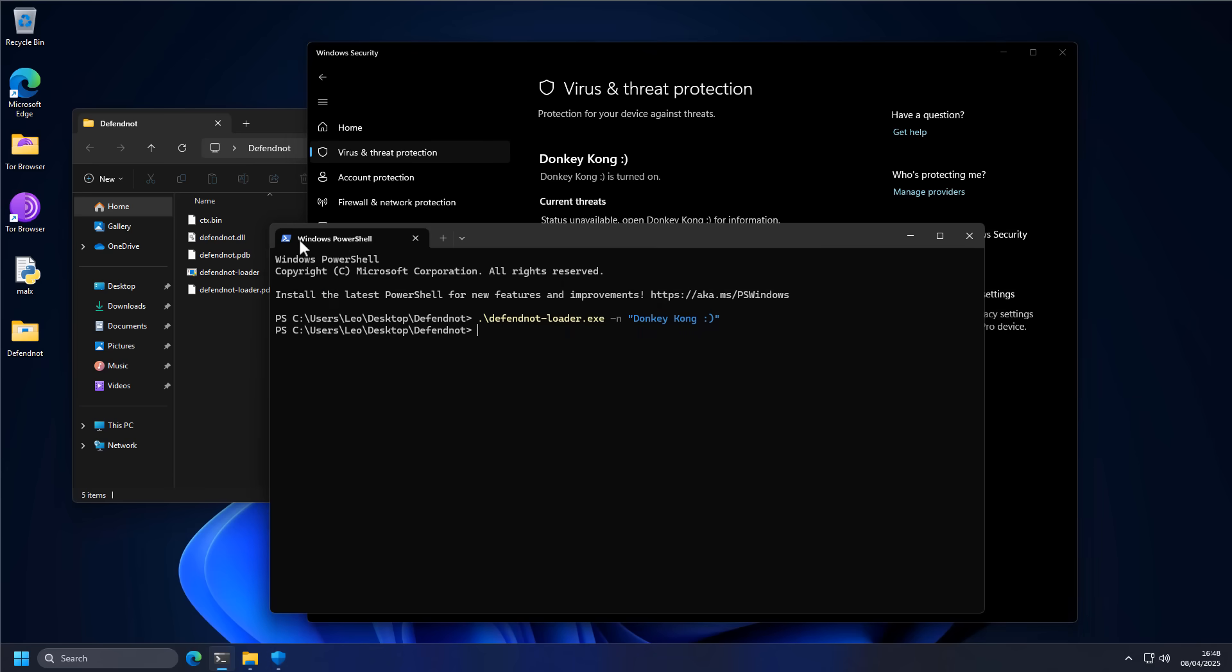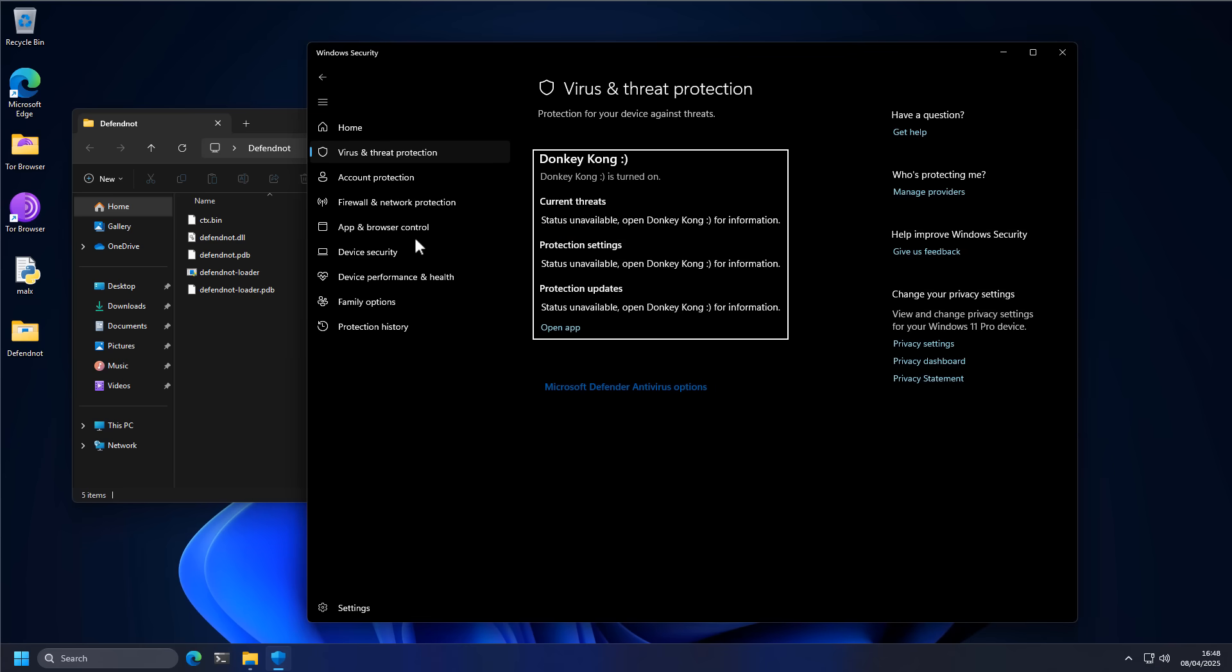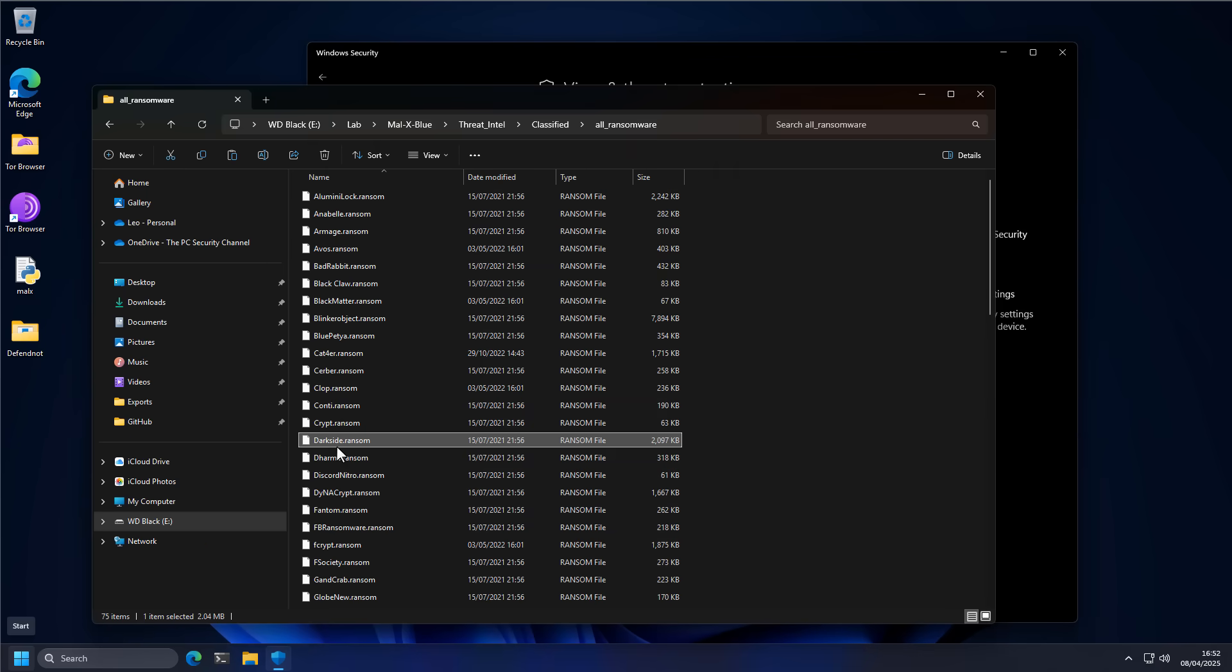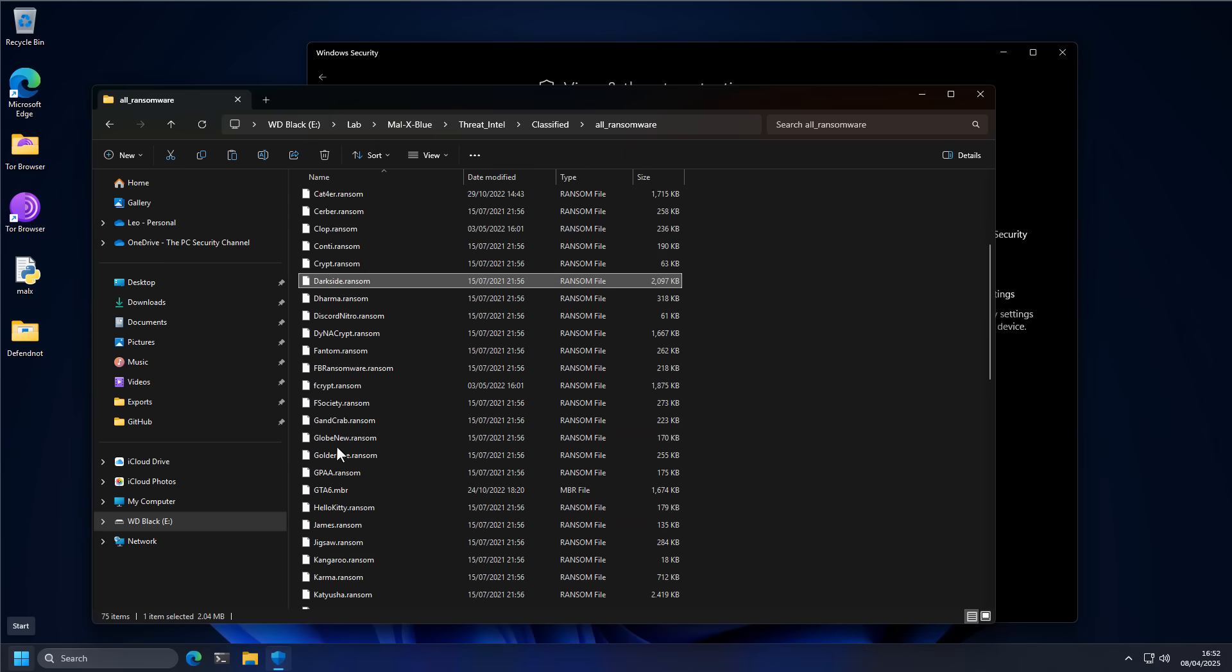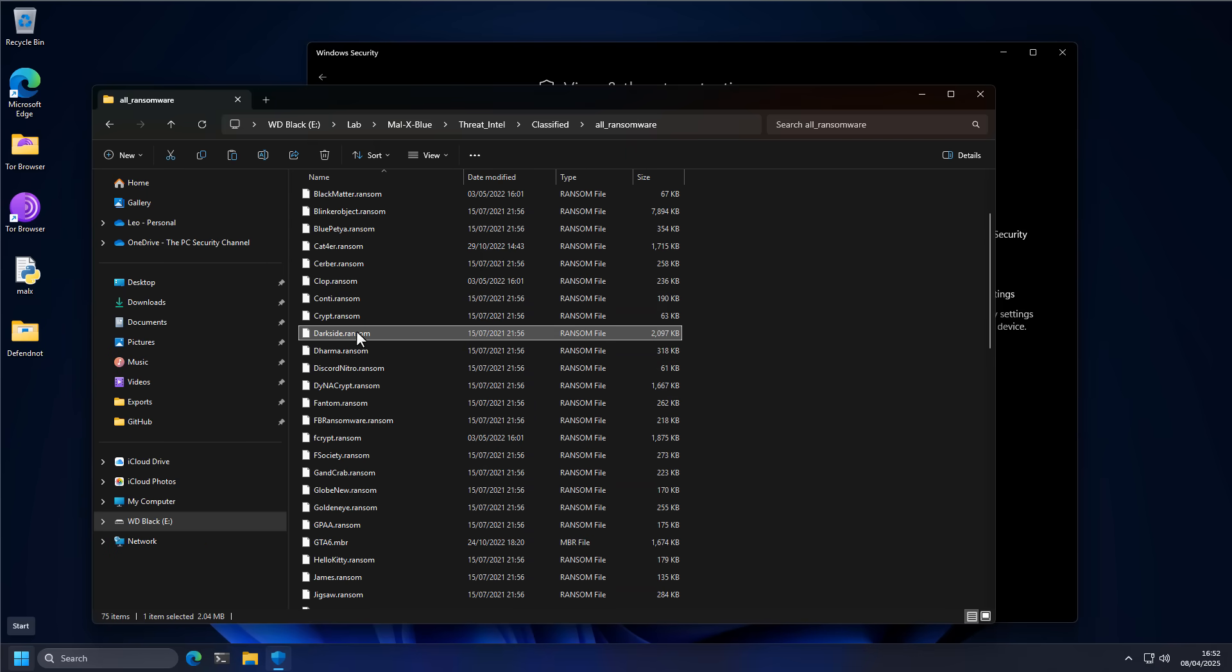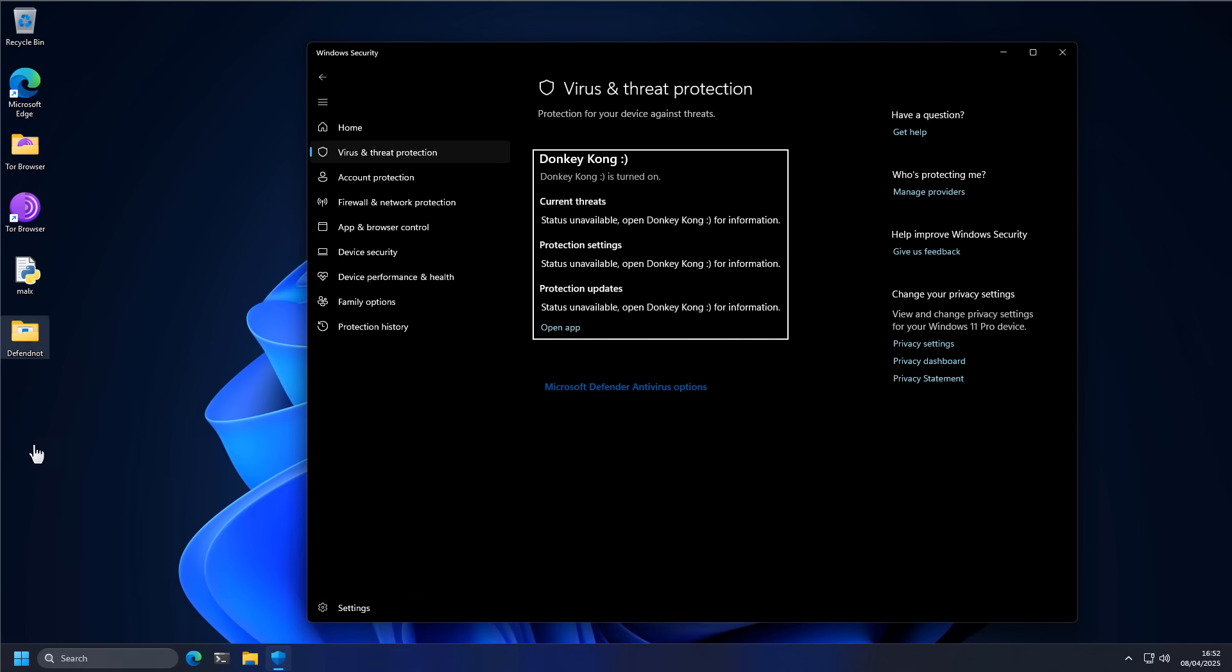Now we can, of course, do a quick demonstration of that. So give me a moment, let me find my favorite ransomware. What are we going to play with today? How about Darkseid? You could say welcome to the Darkseid.